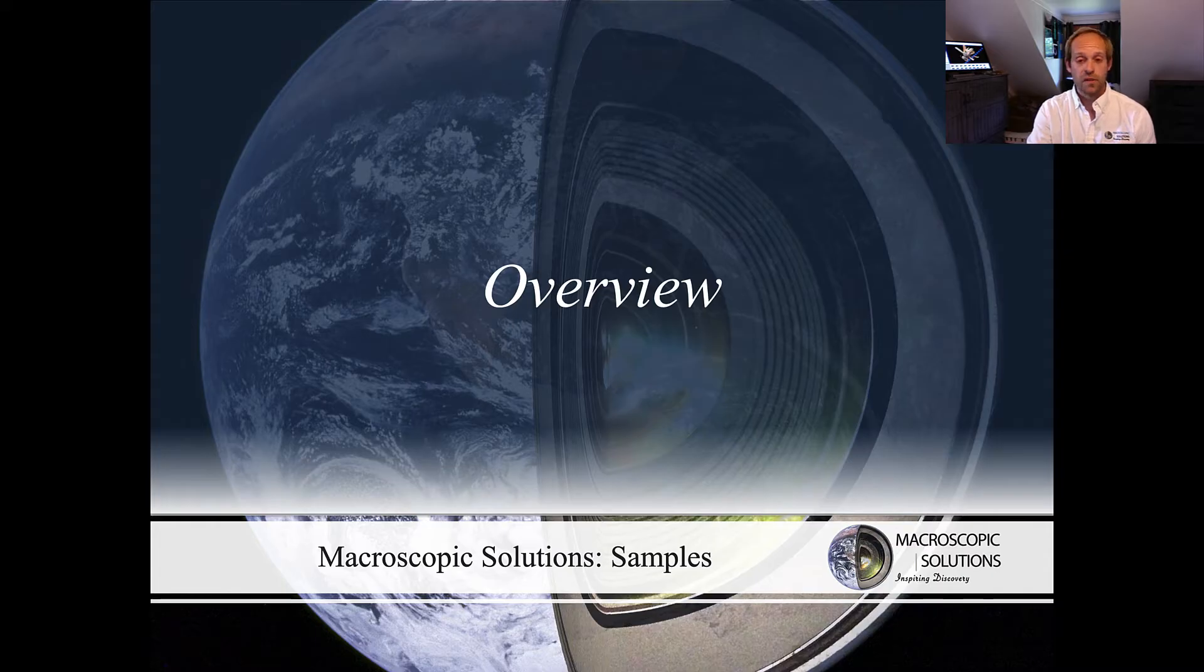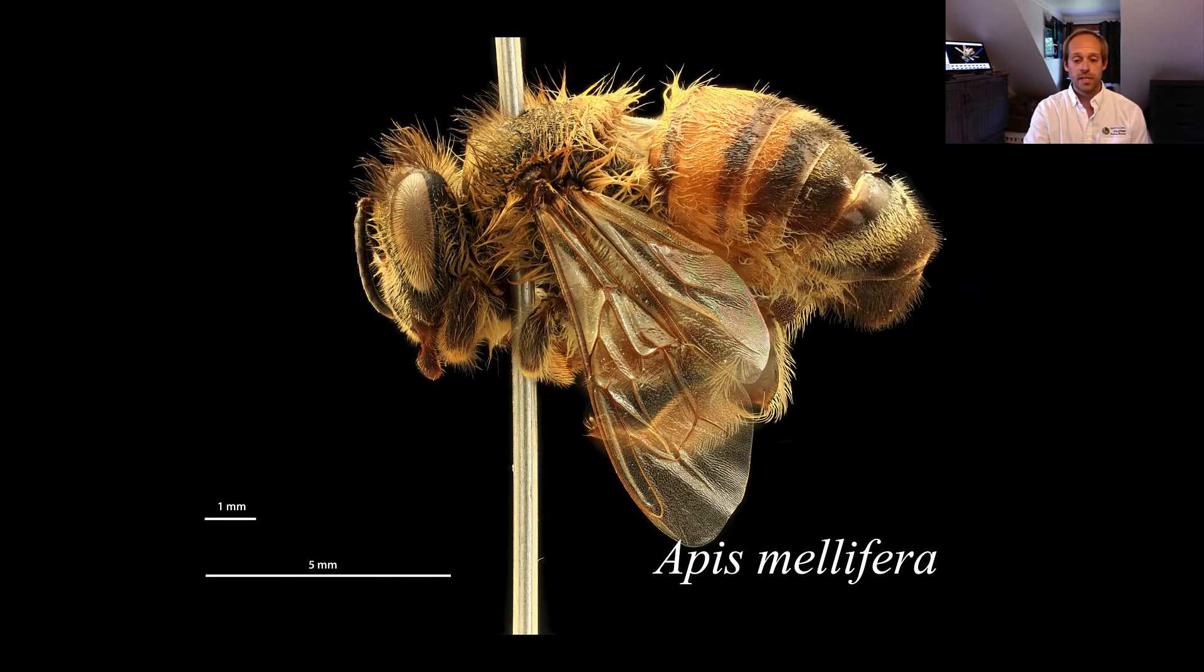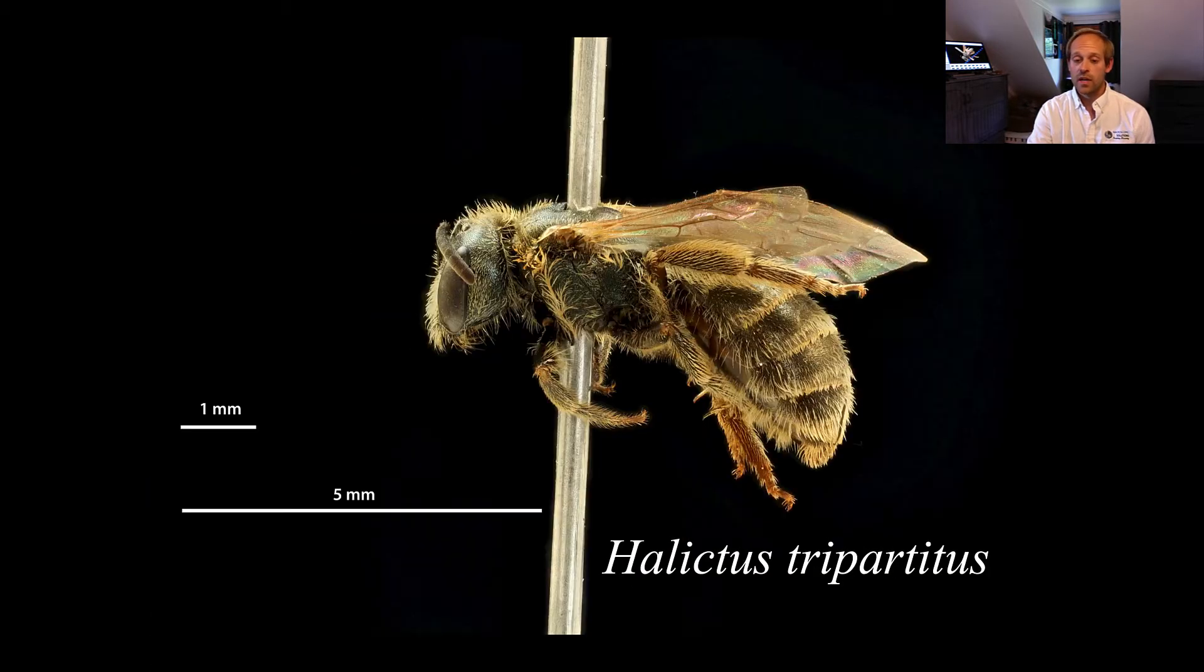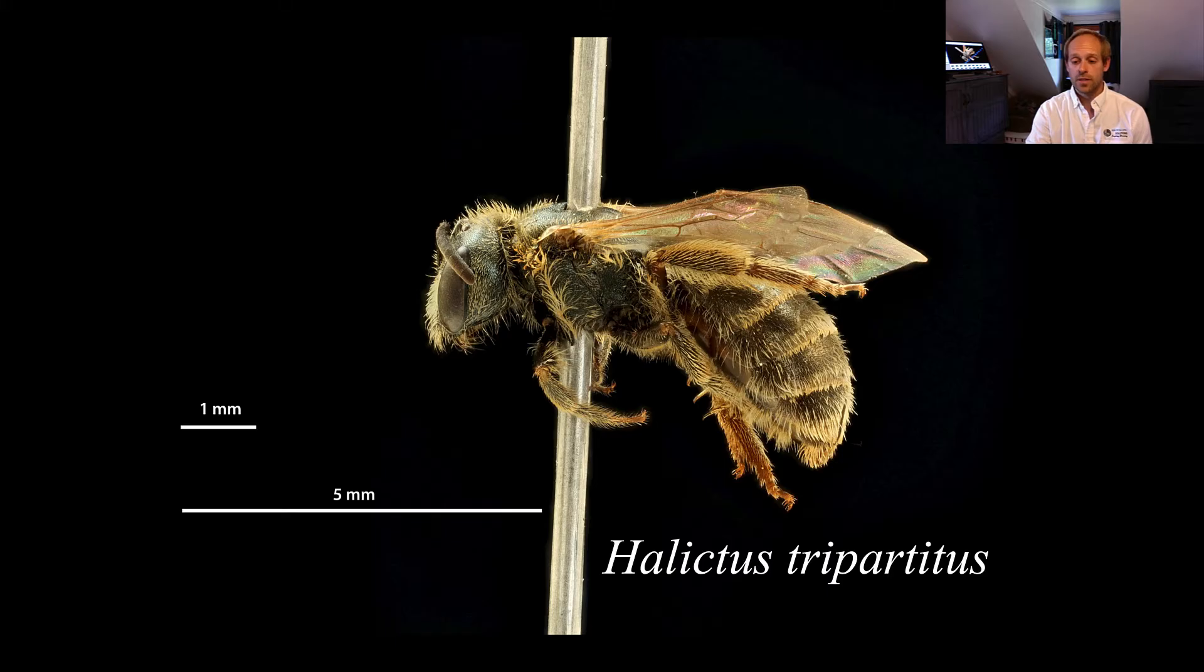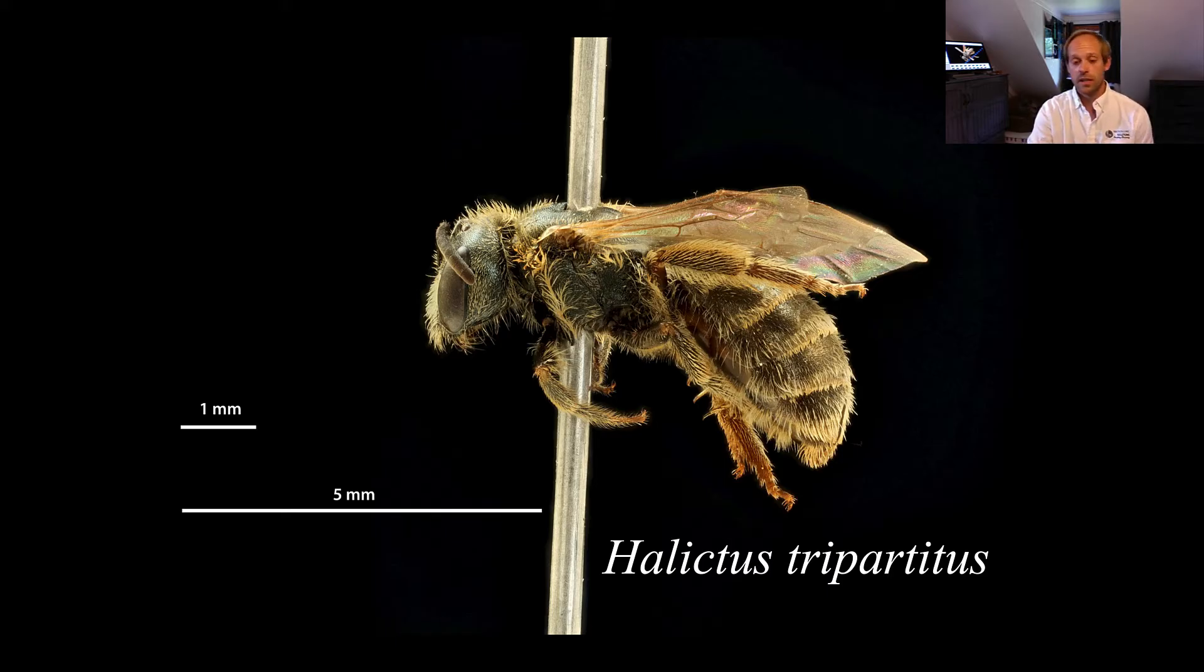This workflow is going to focus on two individual specimens, Apis mellifera and Halictus tripartitis. For the sake of this presentation we're going to focus just on Halictus.